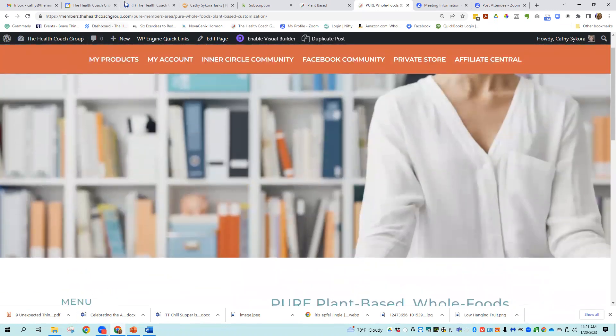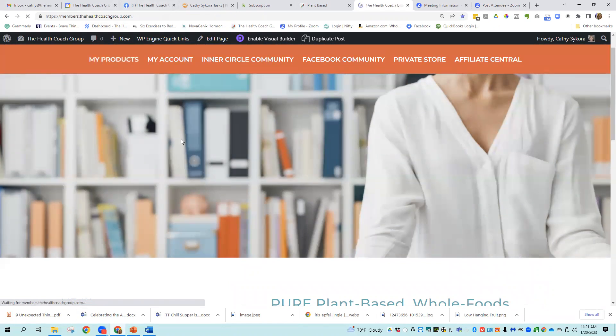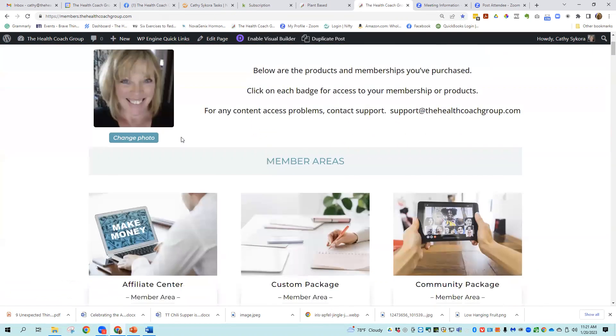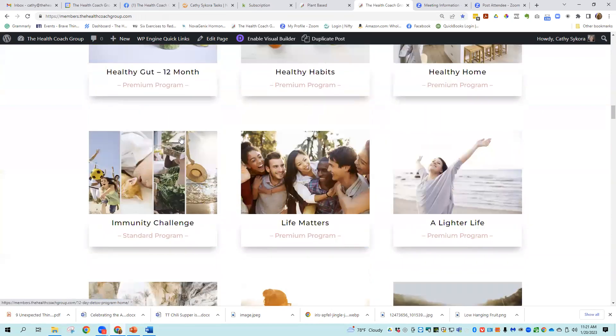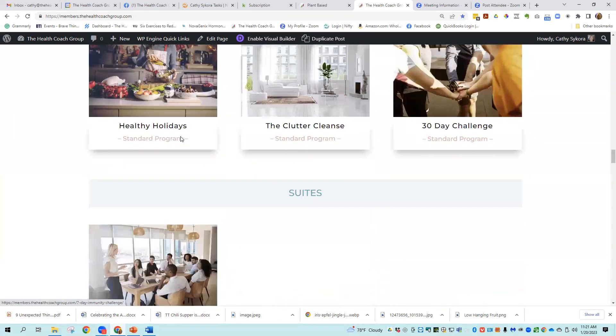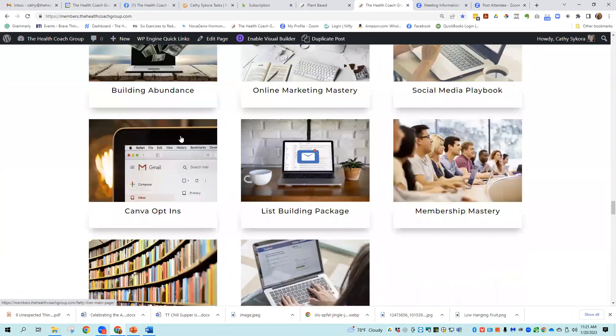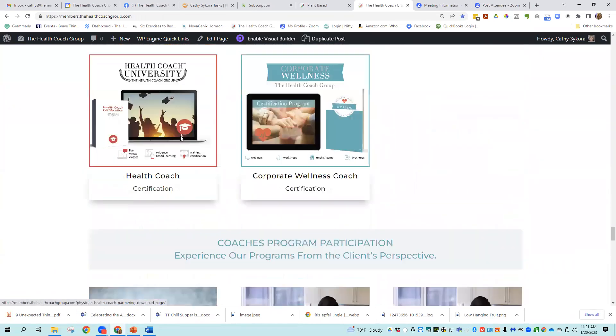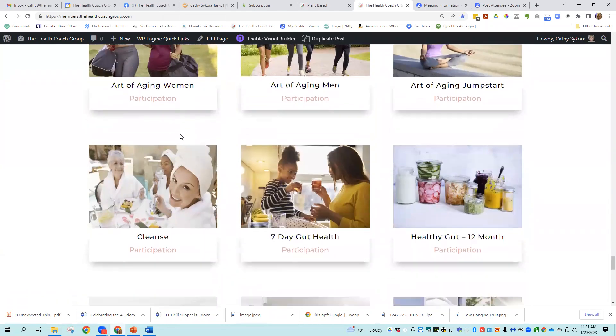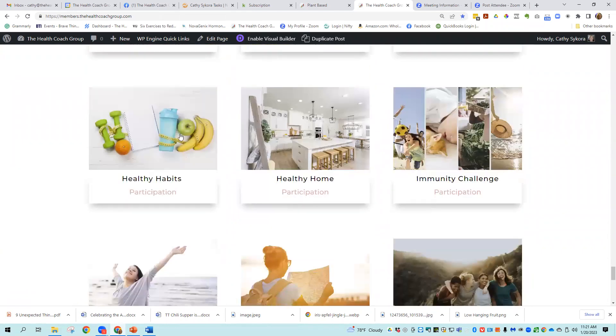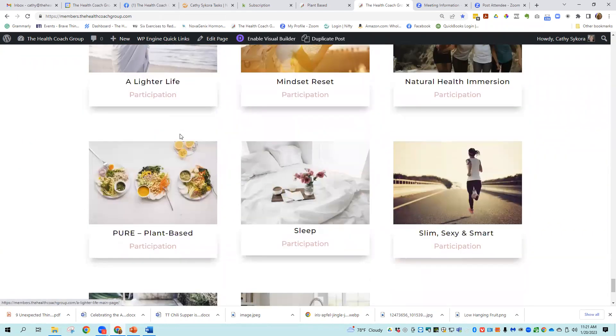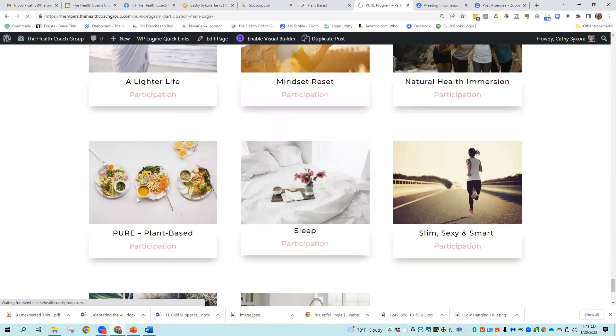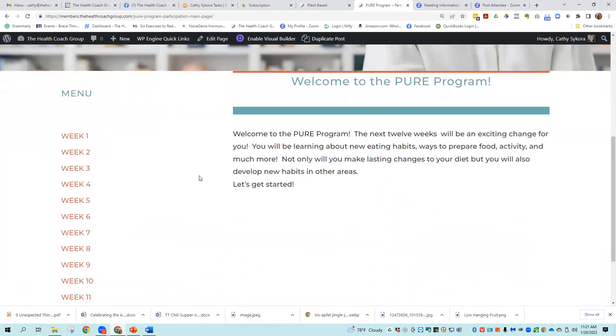One more thing I want to show you is the participation area, what it would look like to your customers. Just so that you know, you'll learn more once you purchase the program, but this gives you the full effect. So pure here. So this is the client experience. So the first thing is, welcome.